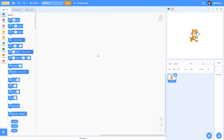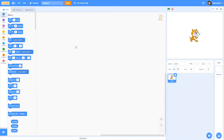Hello everyone, welcome back to another video. In this video we'll be doing something a little different — we won't be playing Roblox or any game like that, we'll actually be coding. The programming language is called Blocky, but it's inside Scratch, which is an app. I'll be teaching you how to make a working blaster.